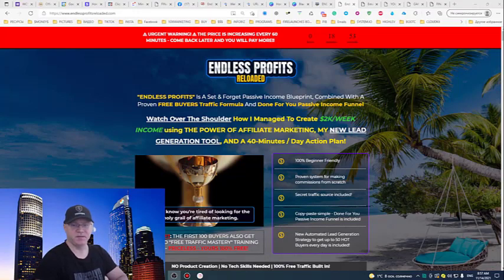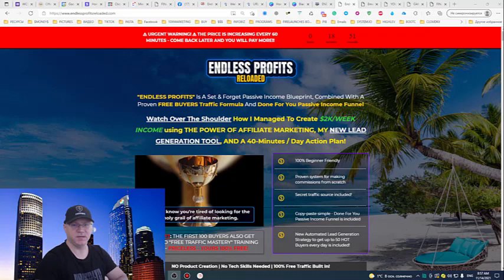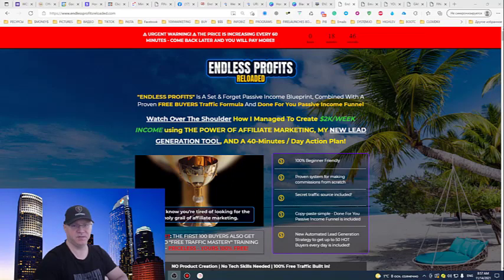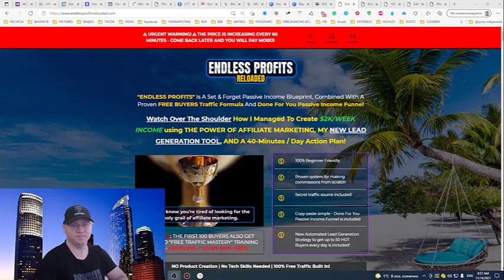I'm the creator of Endless Profits Reloaded and this is my review. I just want to share with you what's inside and how you can benefit from it. So let's dive in.